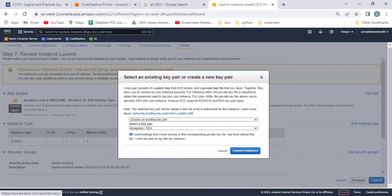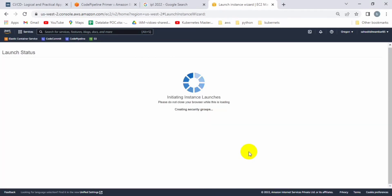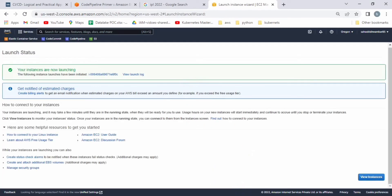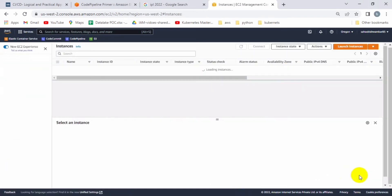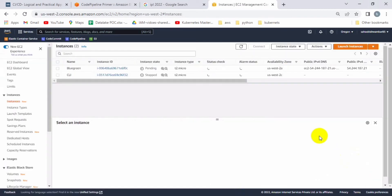Now you can see the EC2 is launched and it will take some time to come up.